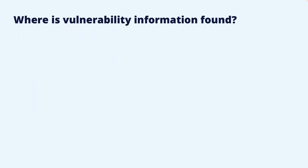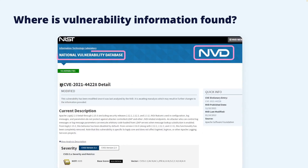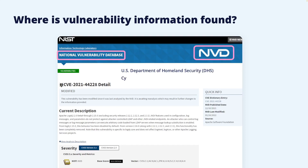Probably the most well-known place for vulnerability information is NVD, which is short for the National Vulnerability Database. NVD provides a large database with enhanced information on all vulnerabilities that have a CVE identifier. NVD and the CVE list are separate entities, but they have a close connection. The CVE list is maintained by MITRE, while NVD is maintained by NIST, the US National Institute of Standards and Technology. Both are sponsored by the US Department of Homeland Security and the Cyber Security and Infrastructure Security Agency.